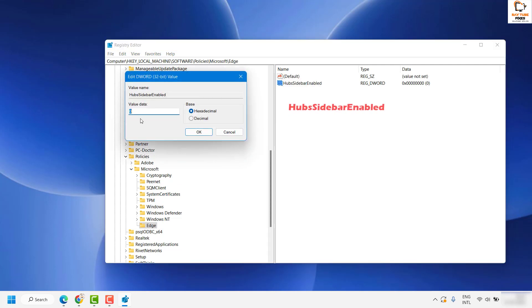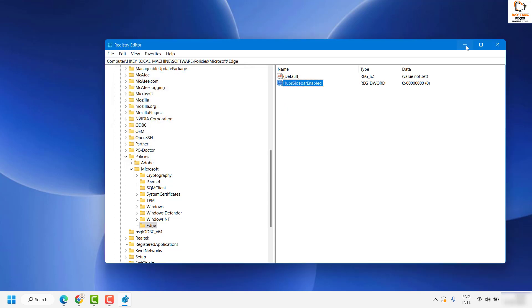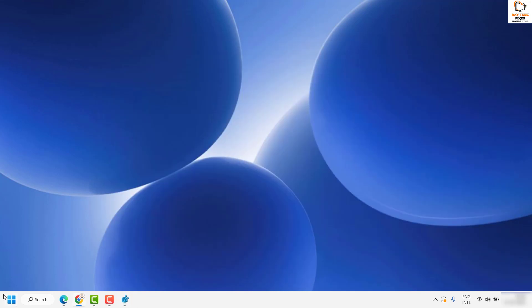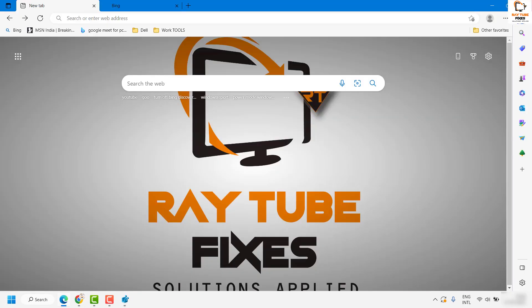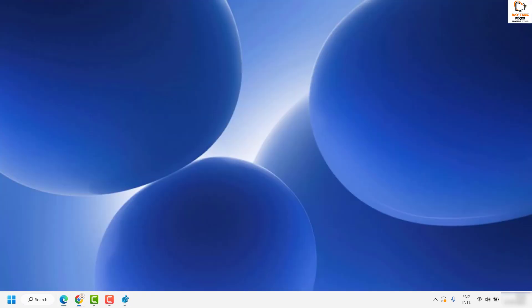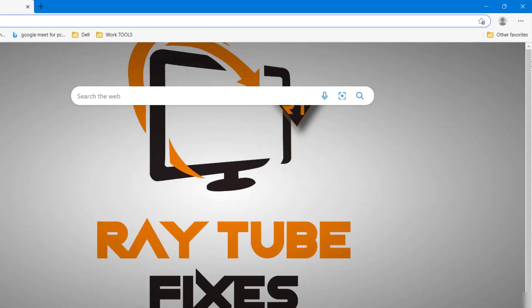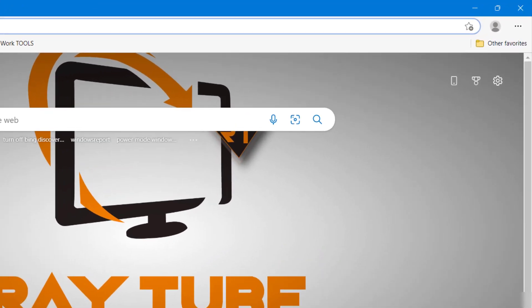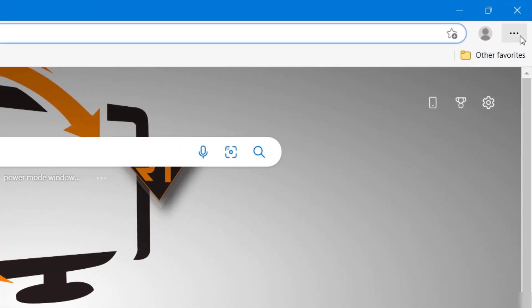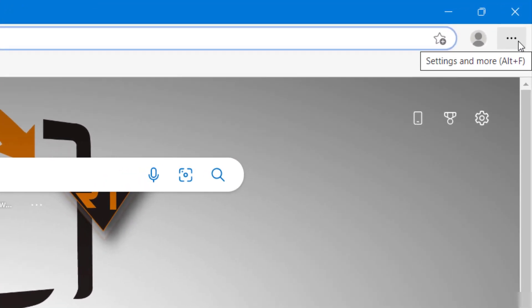Now double-click on it. Make sure the value data has been set to zero. Once you click on OK, you can minimize Registry Editor. You can try to close Microsoft Edge and then try to launch Microsoft Edge. You should not be seeing the Bing Discover bar or the Bing icon at the top right corner of your Microsoft Edge.